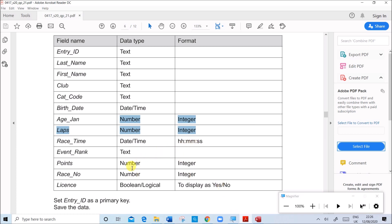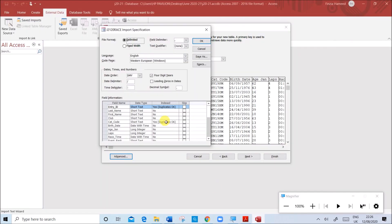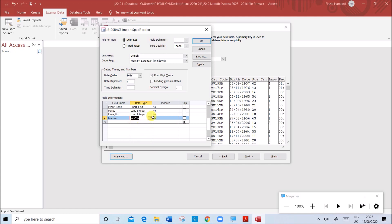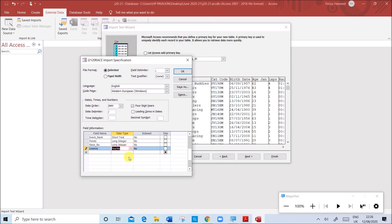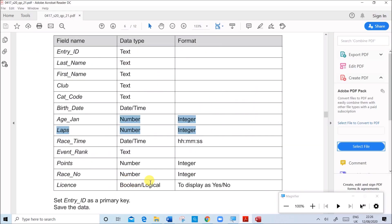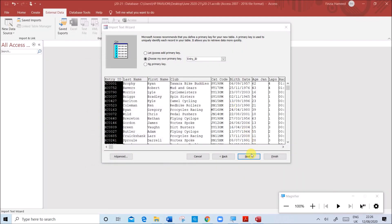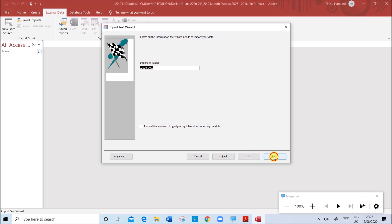Age with Jan is numeric integer, laps is numeric integer, race time is date/time, and event rank is text. Points, race number, and boolean fields: you can see long integer and date/time options here. License must be boolean - boolean means yes or no value. Select Yes/No from here; this must be set here otherwise the boolean data will not work properly. Give OK, then click next and finish.